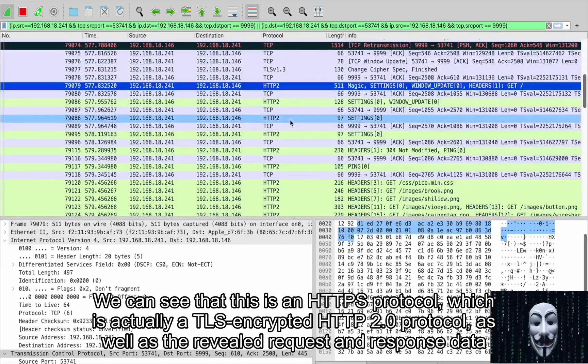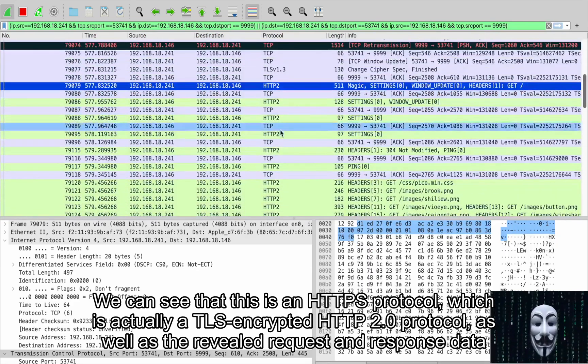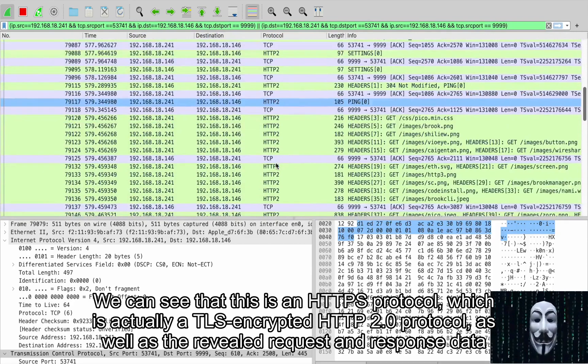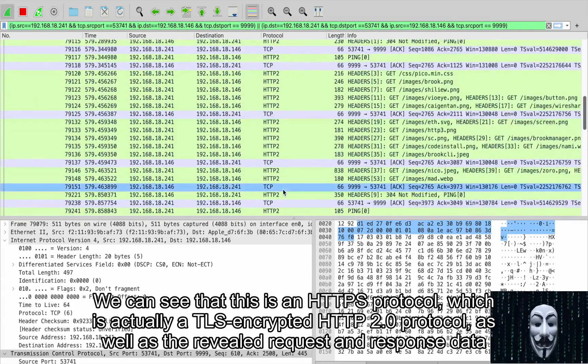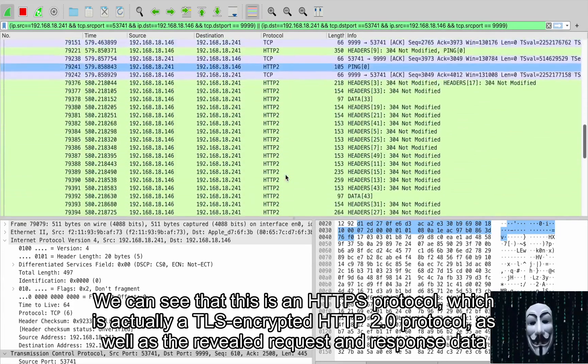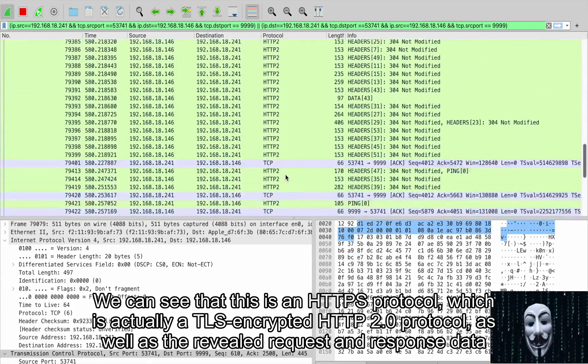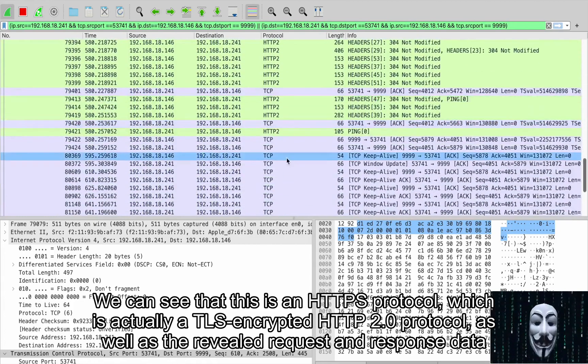We can see that this is an HTTPS protocol, which is actually a TLS encrypted HTTP 2.0 protocol, as well as the revealed request and response data.